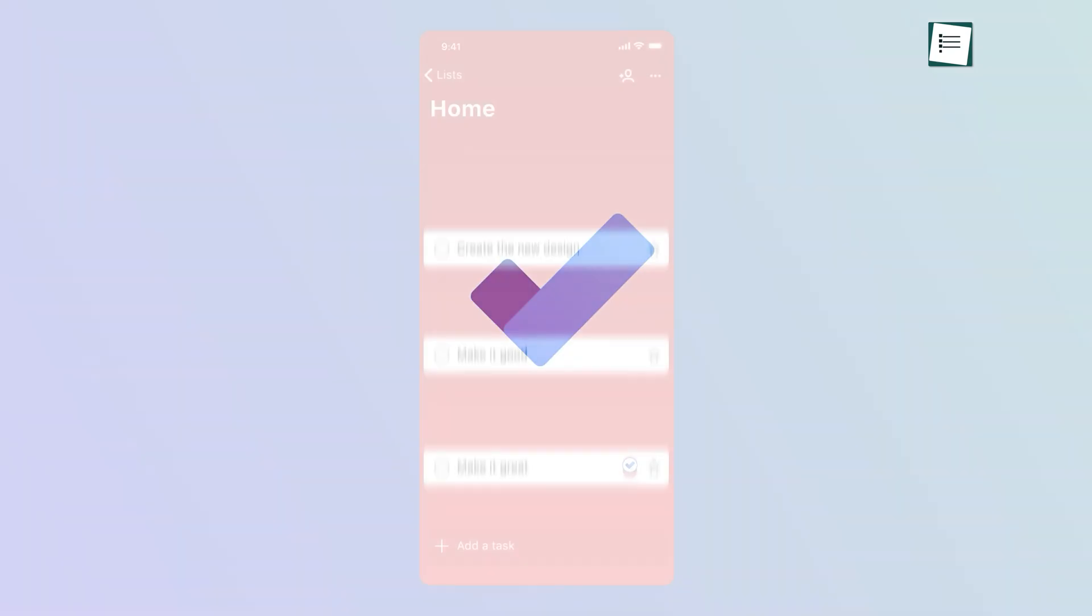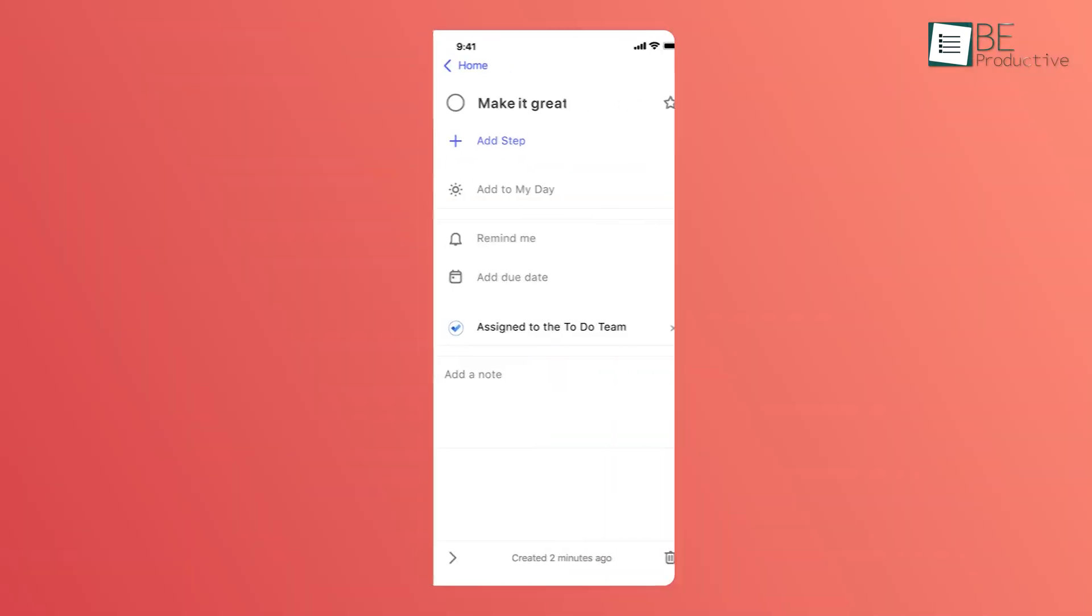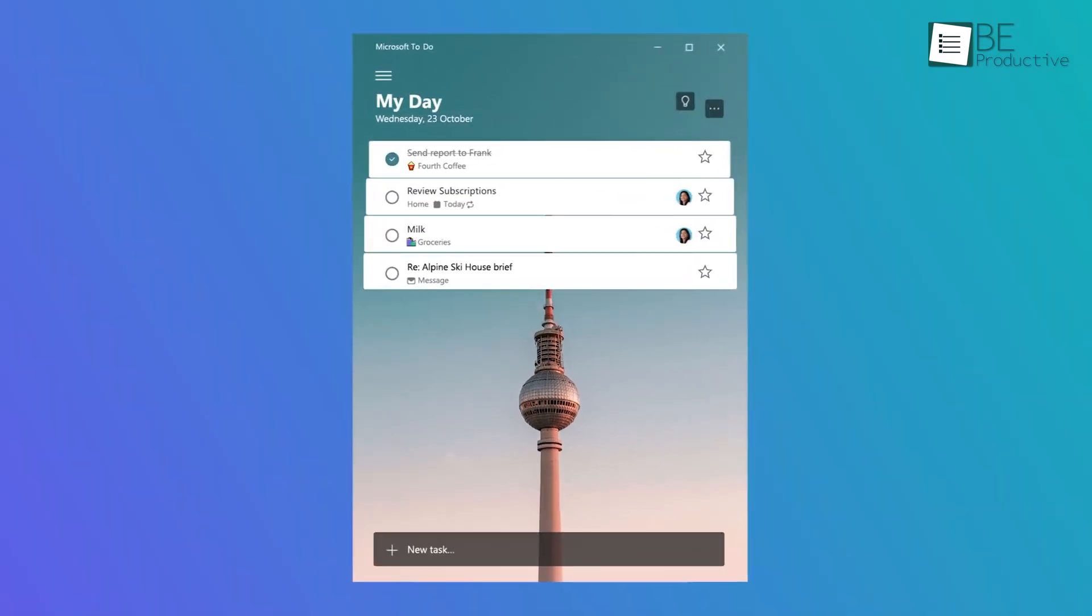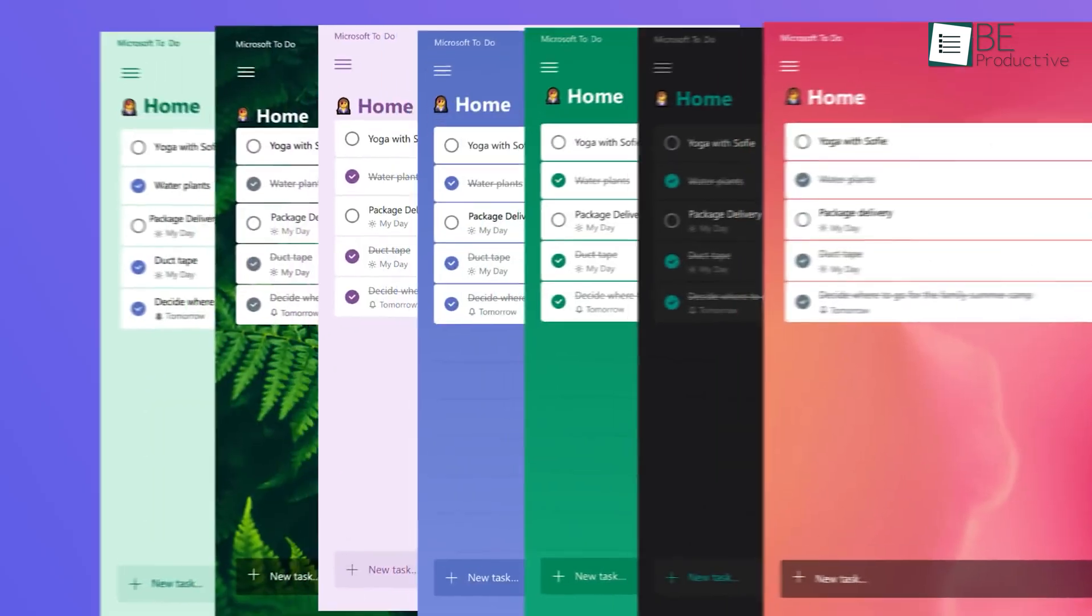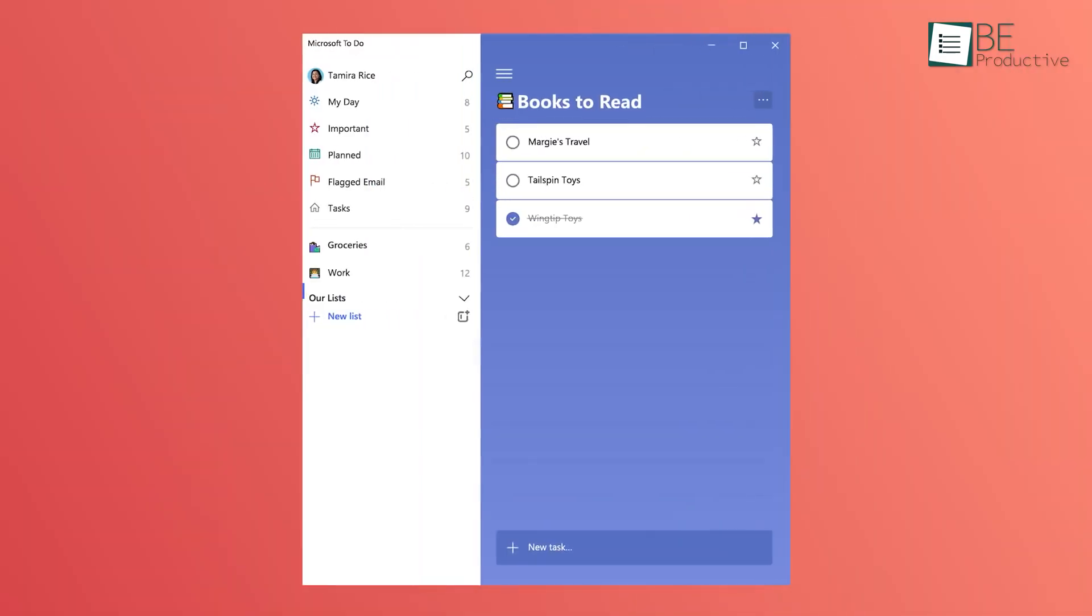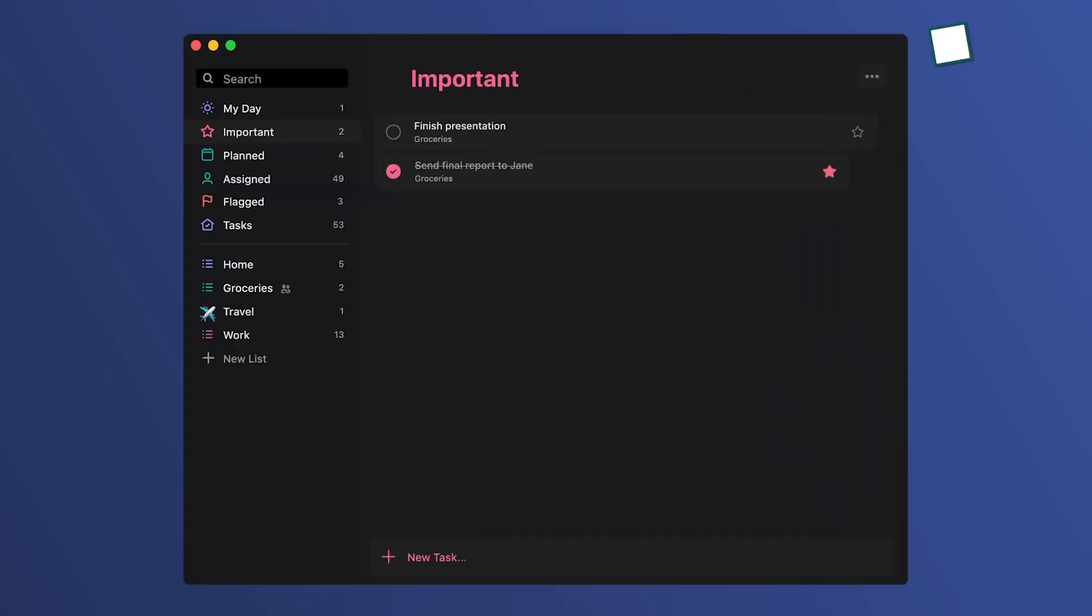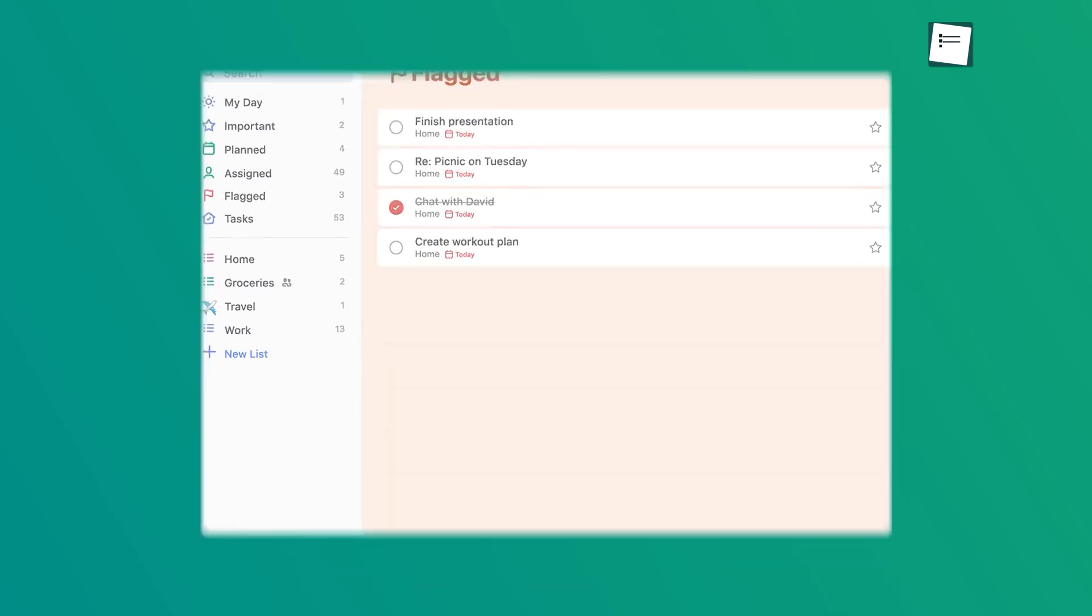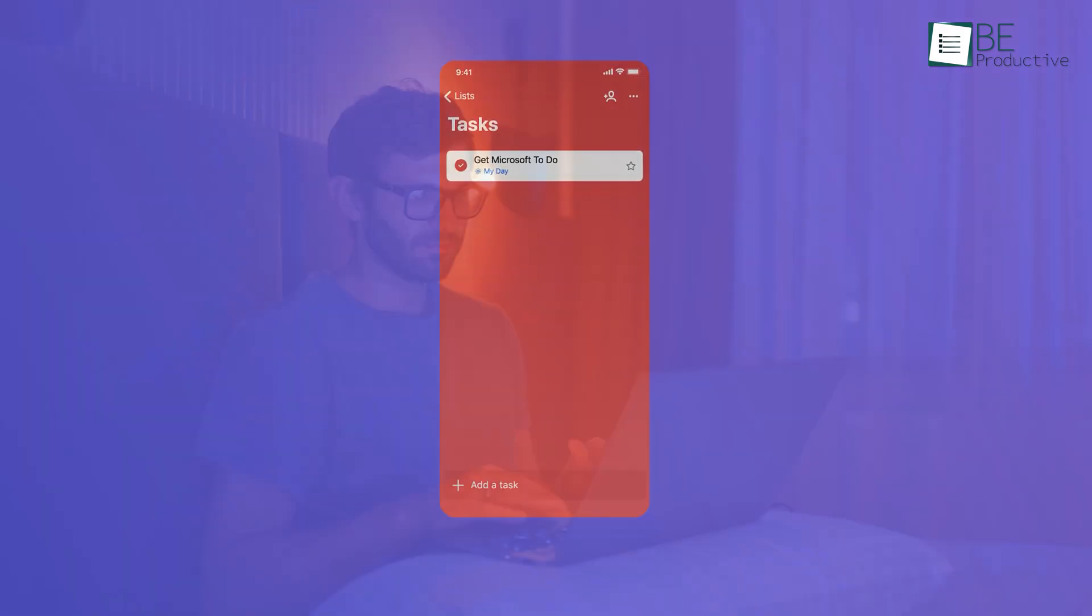Microsoft To-Do is one of the most underrated task management apps out there. But the best part is, it's completely free. Yep, no hidden charges or premium upgrades popping up. What we like about it is how light and easy it is to use. No extra fluff. Just a solid app that gets the task done easily. But don't underestimate it. This little app is packed with features that can seriously help you stay on top of your day.